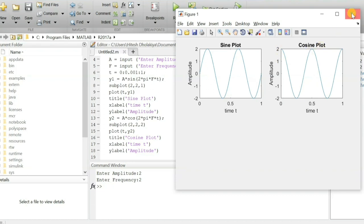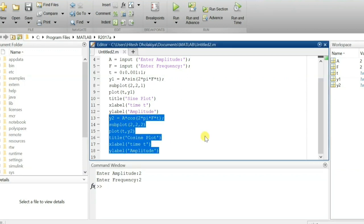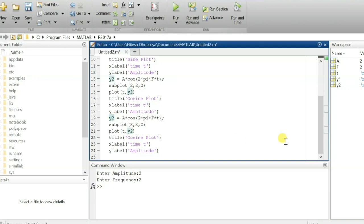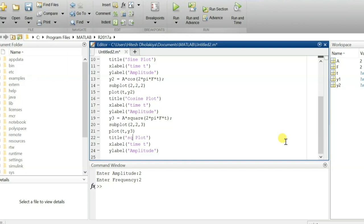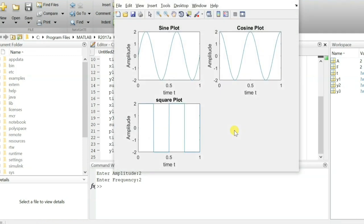Now our agenda is to plot the square wave. To plot the square wave, let me copy this again. I'll define function y3 as a square wave function — writing 'square' here. This will be the third subplot, subplot(2,2,3), plotting y3. Now if I save and run it with amplitude 2 and frequency 2, you can see the square wave.